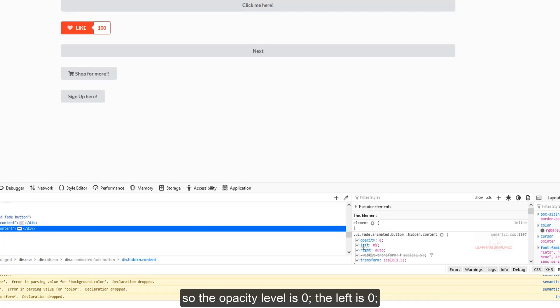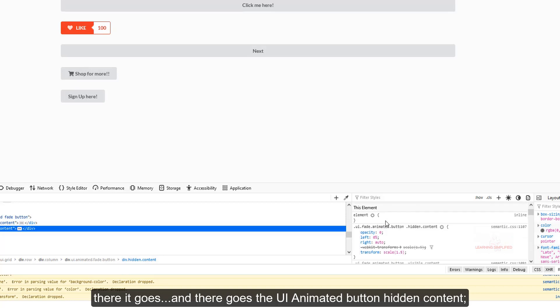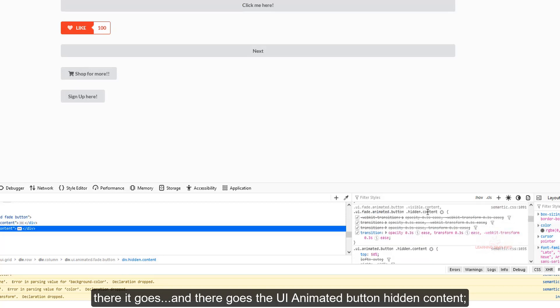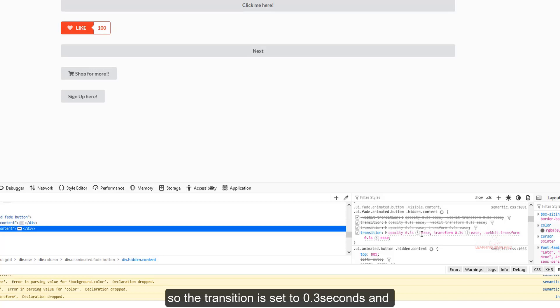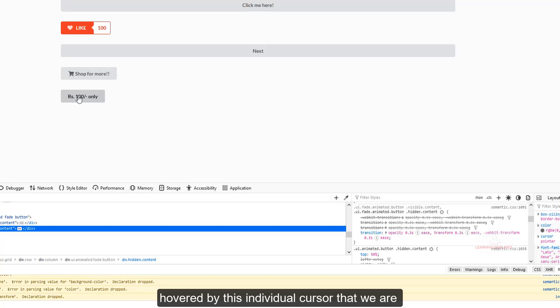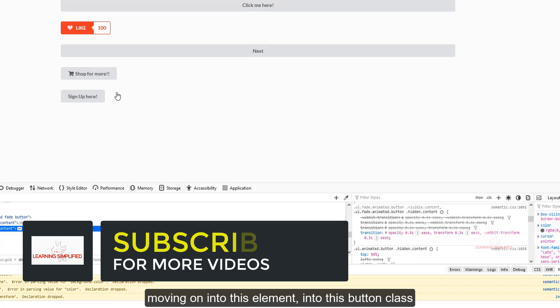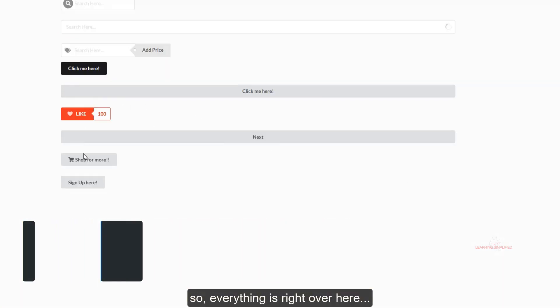The opacity level is 0 and the left is 0 percent. Each and every property has been applied. The hidden content of the UI animated button has a transition set to 0.3 seconds. The transition is set to opacity 1 whenever it is hovered by the cursor moving over this button element. So everything is working correctly.